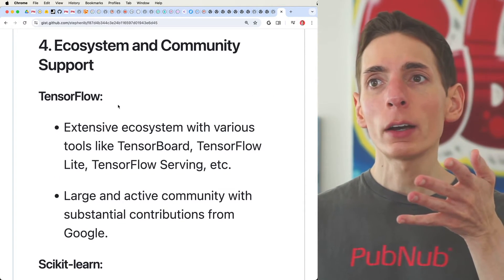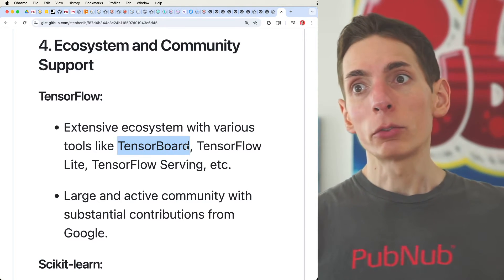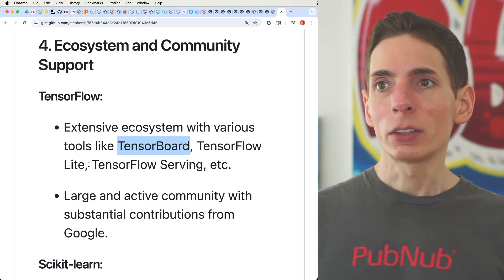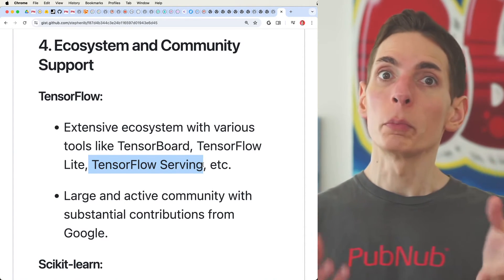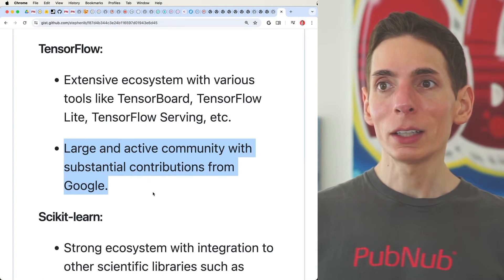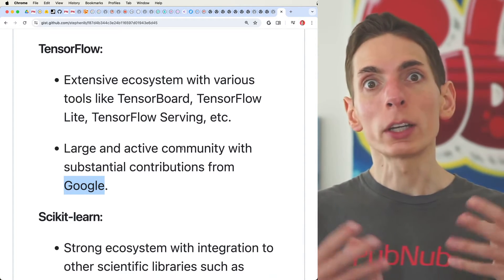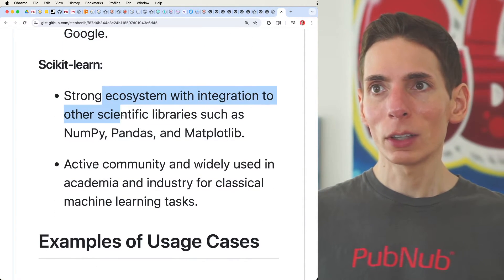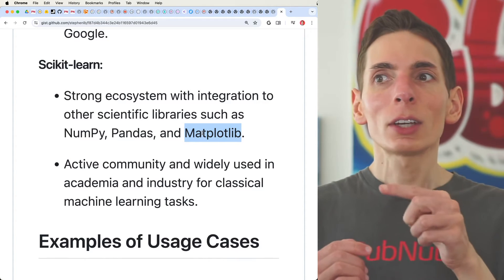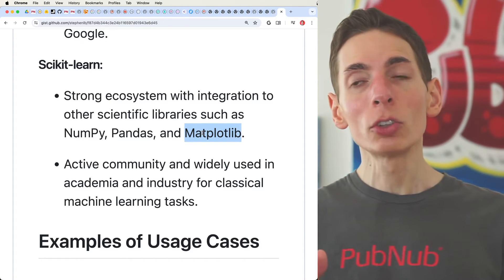Both frameworks have good ecosystems and community support and are widely used. Because deep learning requires a lot of data and it's difficult to analyze model performance, TensorFlow provides additional tools like TensorBoard and TensorFlow Serving, which allows you to serve large models in production on a server. TensorFlow comes from Google. Scikit-learn has a strong ecosystem with integrated scientific libraries such as NumPy, Pandas, and Matplotlib. You can typically use Scikit-learn on your local machine without needing deep learning or large-scale training, because it performs so fast on spreadsheet-sized data.